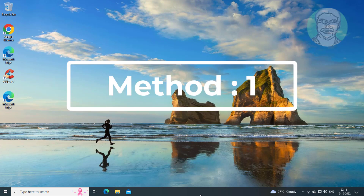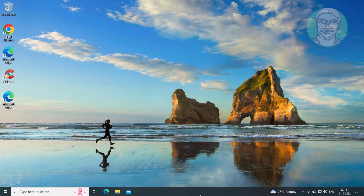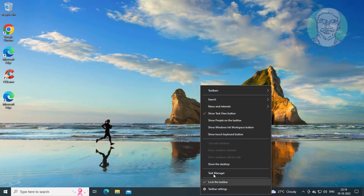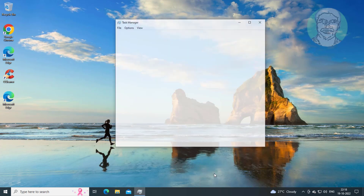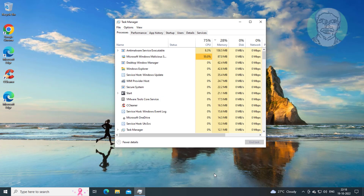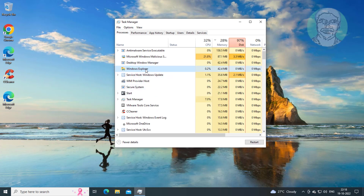The first method is to right-click the taskbar and click Task Manager. Select Windows Explorer, then click Restart.